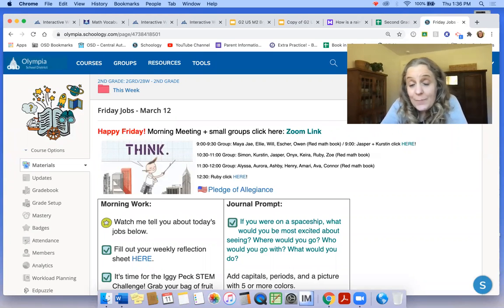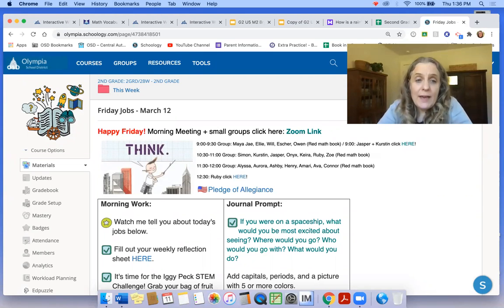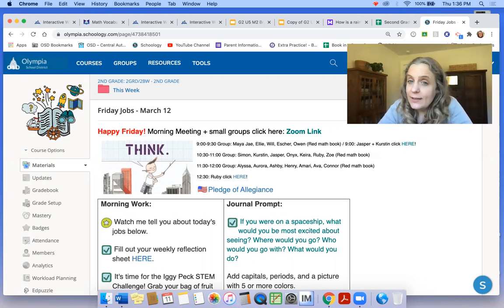Hi, second graders. Happy Friday. Woo-hoo. There's Iggy Peck, architect. He's related to something we're going to do today.